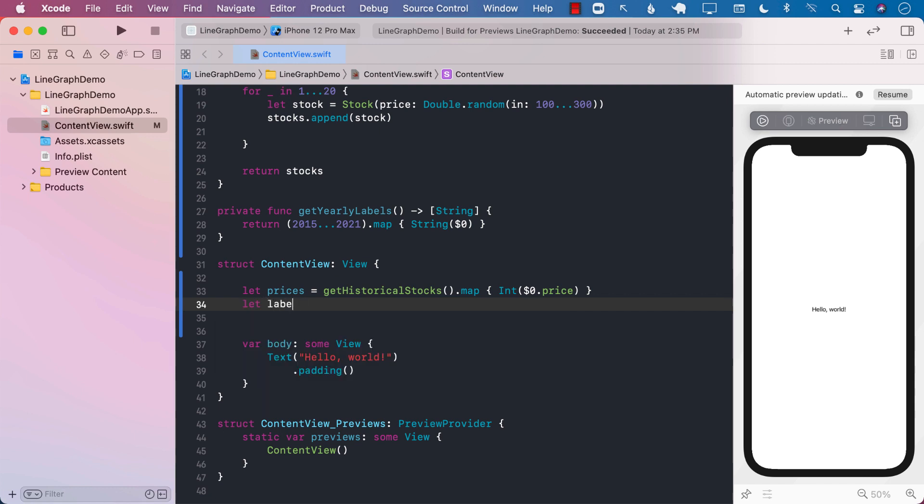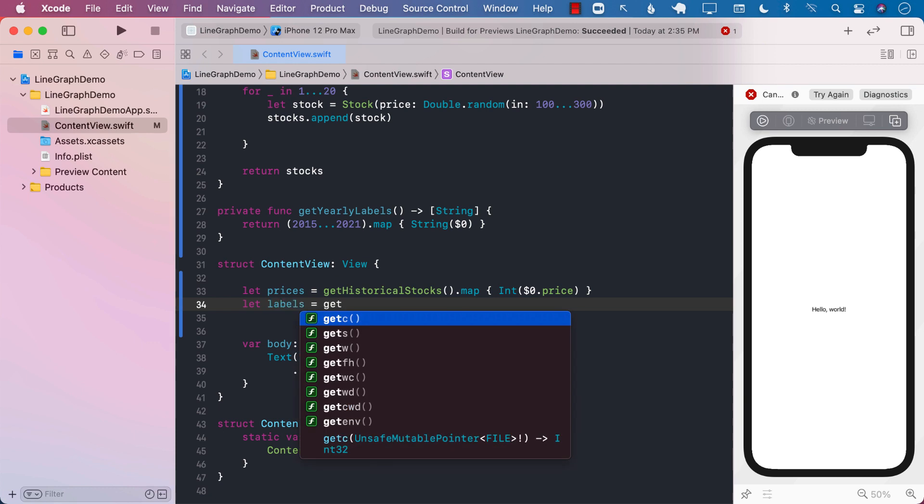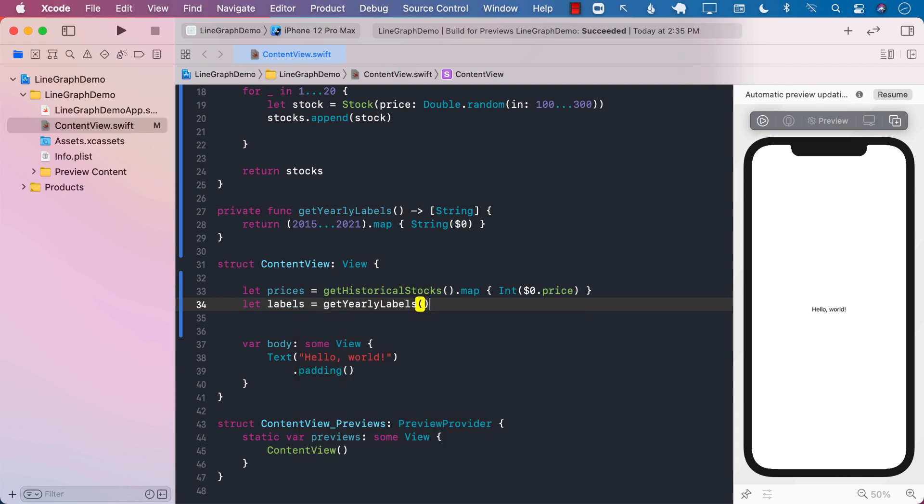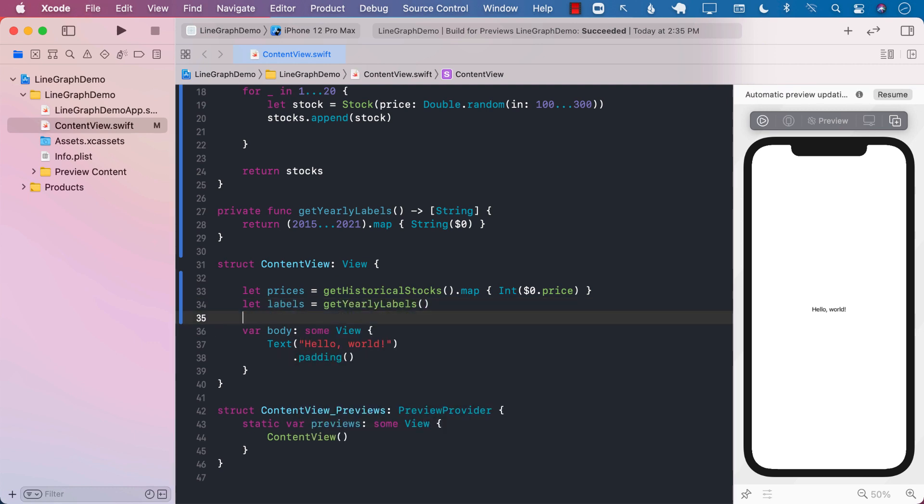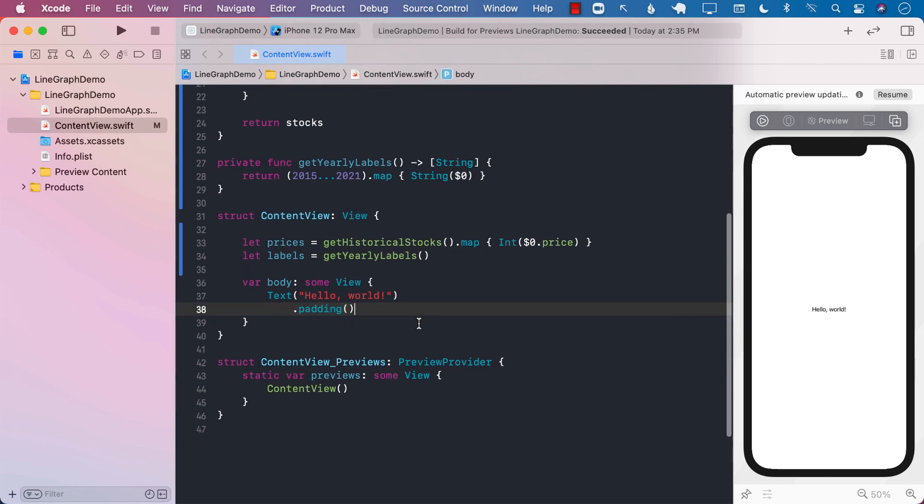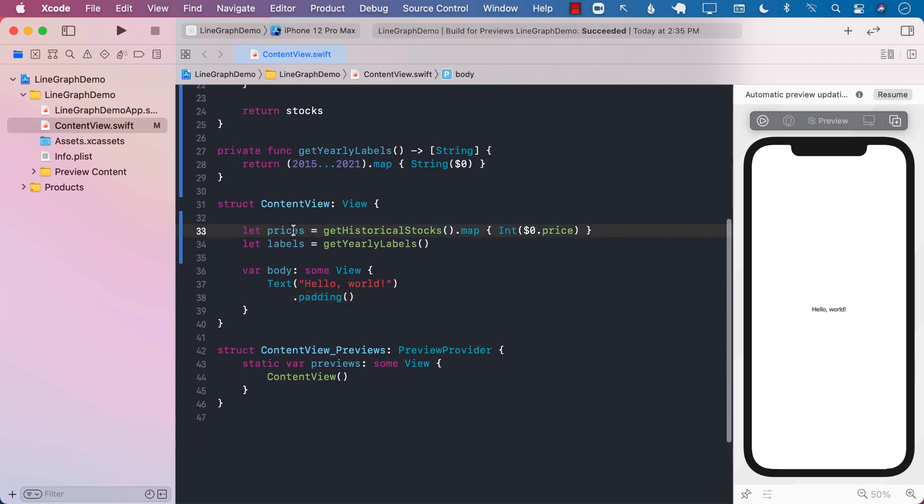For the labels that will be displayed in the x-axis, we will simply call getEarlyLabels. Okay, great. So we have the prices, and we have the labels, but now the question becomes, how do we plot them?